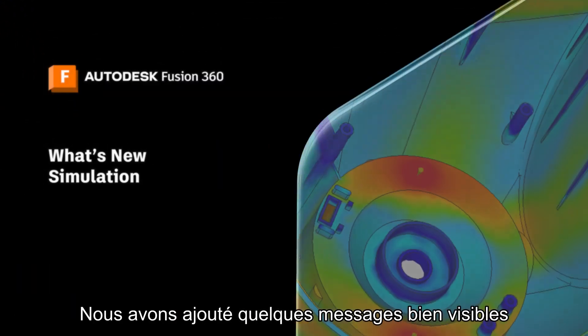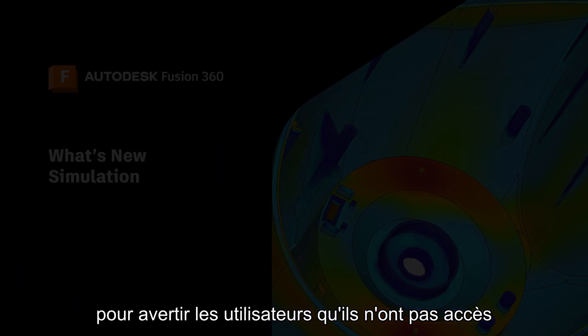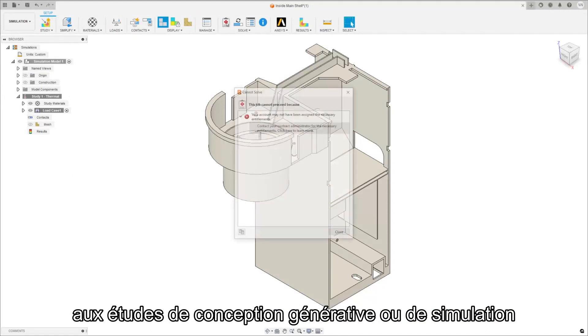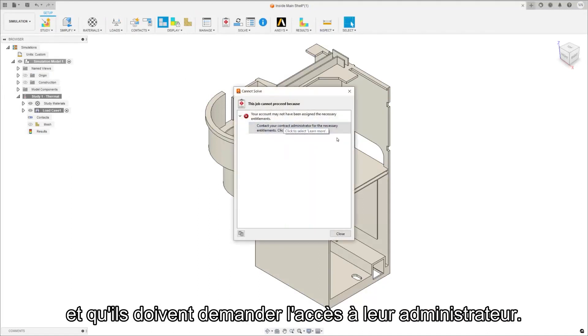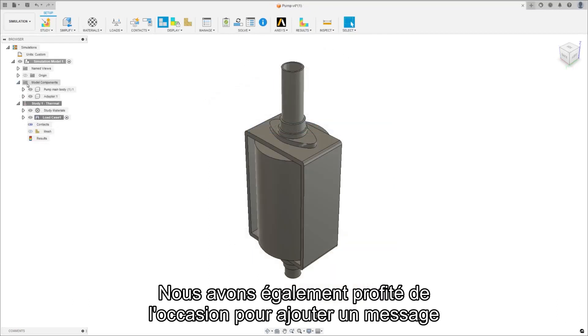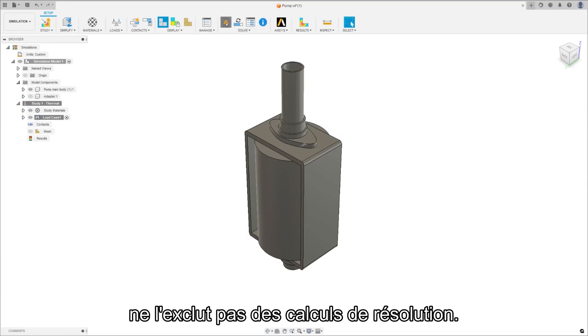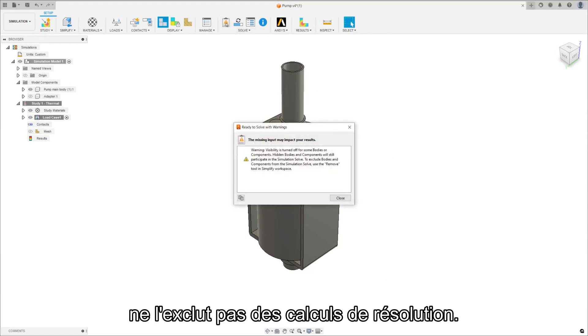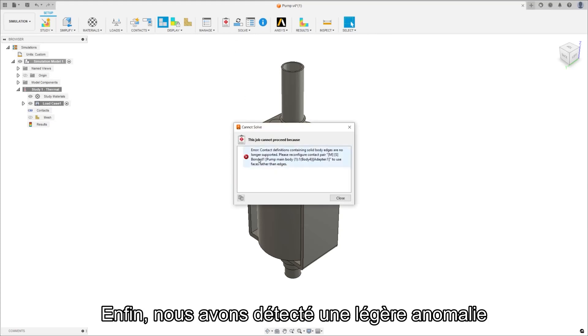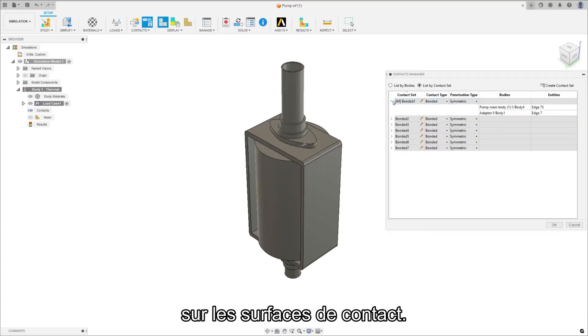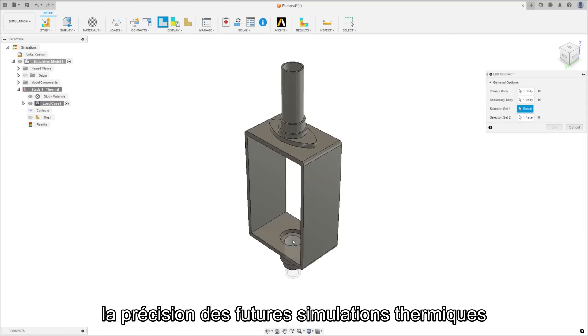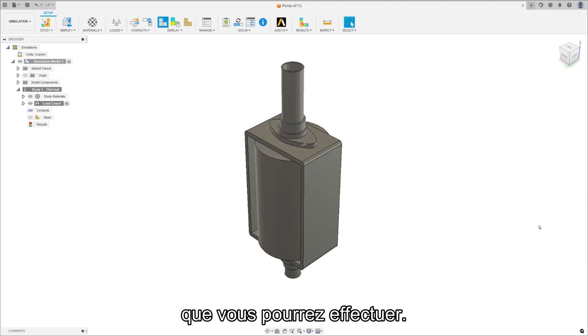We've added a couple of prominent messages to notify users if they do not have access to generative design or simulation studies and to request access from their admin. We also took the opportunity to add a message that toggling any body visibility does not exclude it from the solving calculations. Finally we caught a slight discrepancy in the solver for heat source thermal loads on contact surfaces. We've corrected that to further increase the accuracy of any future thermal simulations you may run.